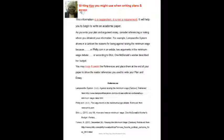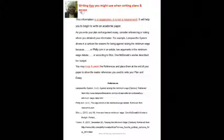Lapoon the system shows in a cartoon the reasons for being against raising the minimum wage because. Or Philly.com is an article. Two arguments in the minimum wage debate. Or according to Shin. One McDonald's worker describes her budget. This is just an idea to give you how to go about it. And you may also copy and paste the references that are following this and place them at the end of your paper to show the reader references you use to write your plan and essay. These are the references from the articles and the cartoons that you had for week four. And you may put them at the end of both of your papers, the one for the essay if you use any references from this list or the one for the essay. That will show that you are learning how to reference your work.